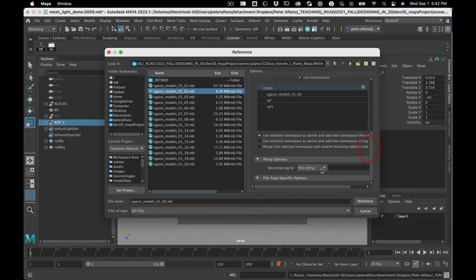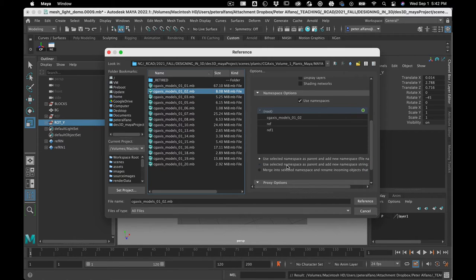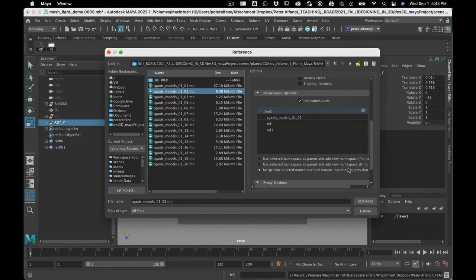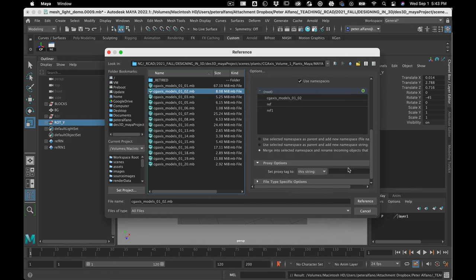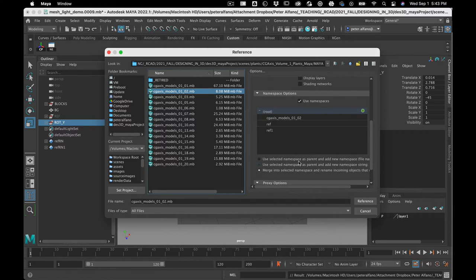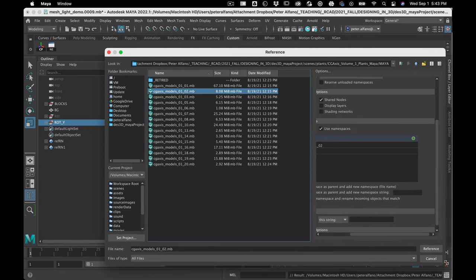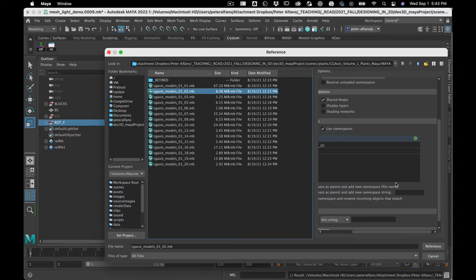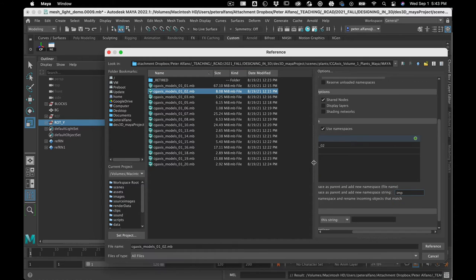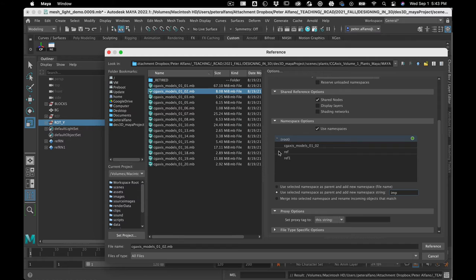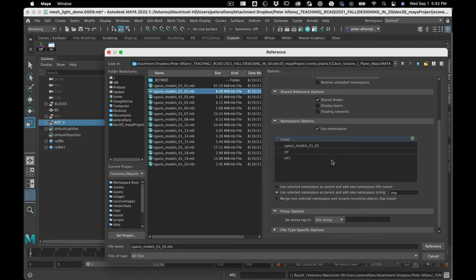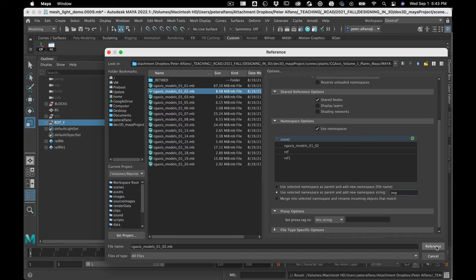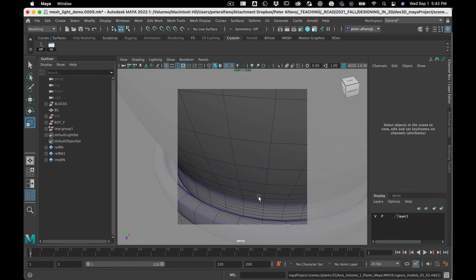I'm gonna use namespace and I'm gonna add my own little string here. So namespace is a way for Maya to ensure that the names of models and shaders and stuff don't contradict each other. You can't have two things with the same name because that would break things. That's what namespace says. So I'm making a little string so I know that I imported this, and I'm hitting reference.